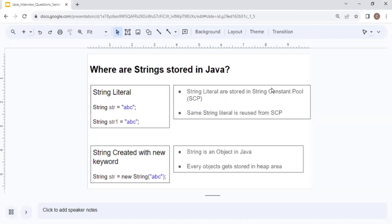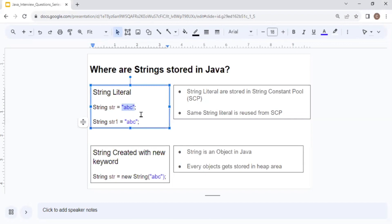The next question is: where are strings stored in Java? This is a very important question that shows your understanding of strings. There are two ways to create a string — one is using a string literal, and one is using the new keyword. Anything specified between double quotes is known as a string literal. For example, "abc" between double quotes is a string literal.